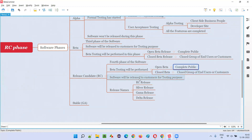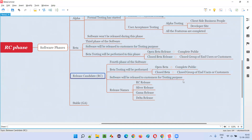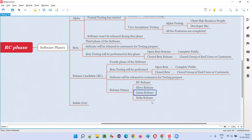The difference between beta testing in the beta phase and beta testing in the RC phase is that this time the software is more stable and more convincing for end users, because we have already collected feedback in the beta phase and incorporated it. We are giving end users a second chance to provide feedback. The release of software in the RC phase may be called RC release, silver release, or gamma release — different companies use different names.